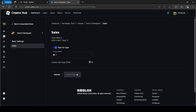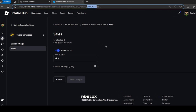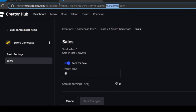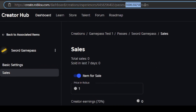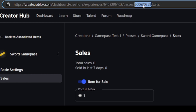Before we go back to Roblox Studio, you want to take down this Game Pass ID. It should be in the URL — it's the second set of numbers. The first set of numbers is your game ID, and the second set is your Game Pass ID. Go ahead and copy that down.